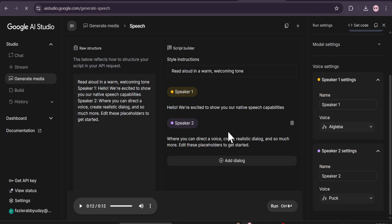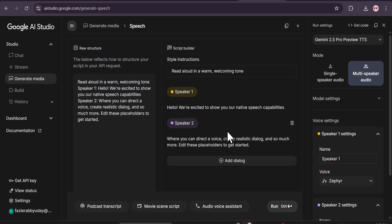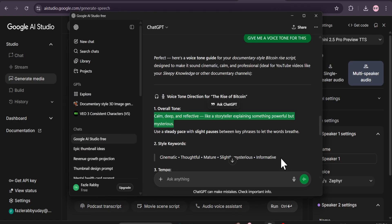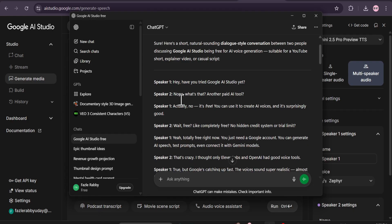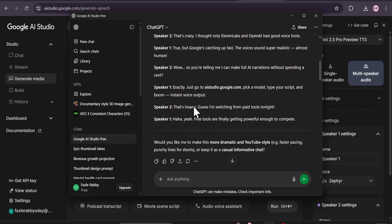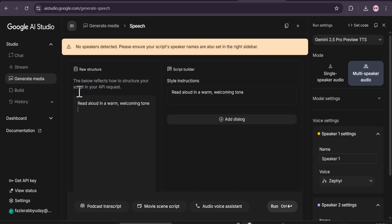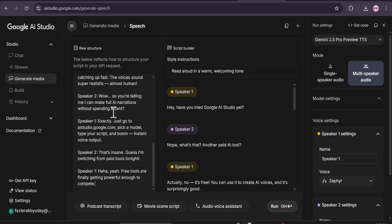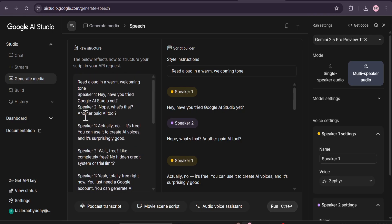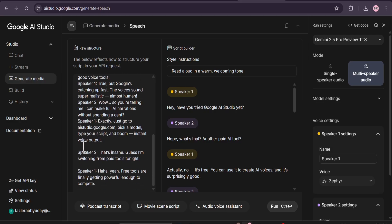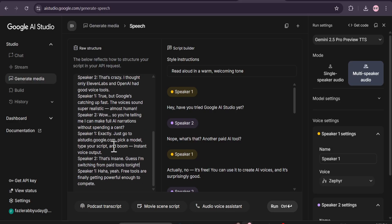Let me show you how I created that video in the first minute using multi-speaker audio. I went to ChatGPT and gave it the command: 'Give me a dialogue-style conversation with Speaker 1 and Speaker 2 talking about how Google AI Studio is free for AI voices.' It gave me the speaker one and speaker two version. I didn't change anything — I just copy it, remove the existing text, and paste it. It automatically selects speaker one and speaker two as I gave the prompt with those labels. Make sure to also remove any extra gaps, because sometimes if you don't remove the gap, it glitches out.